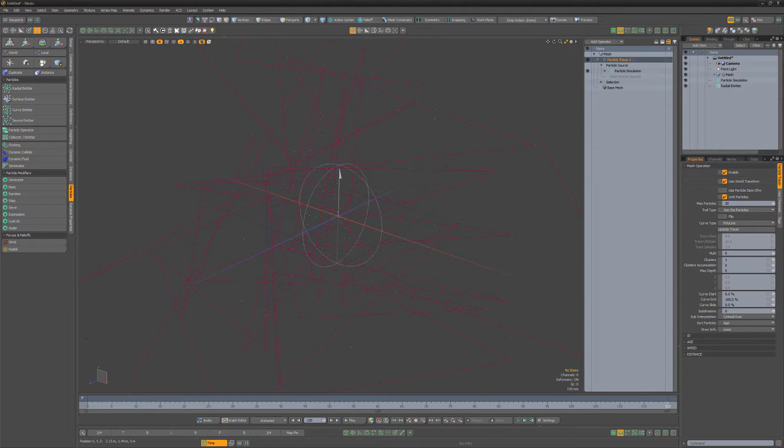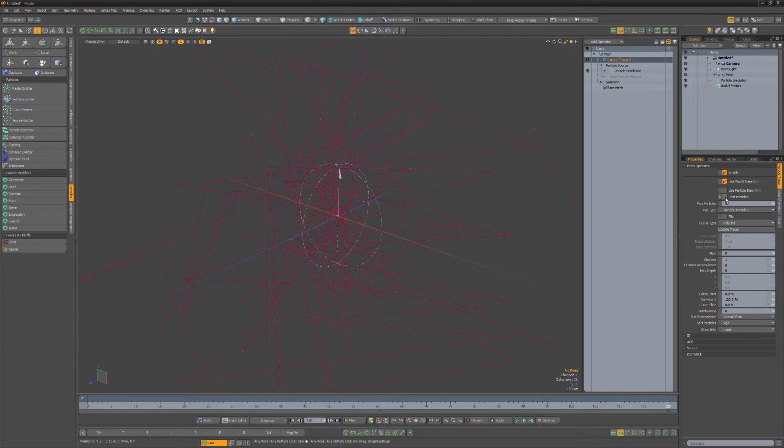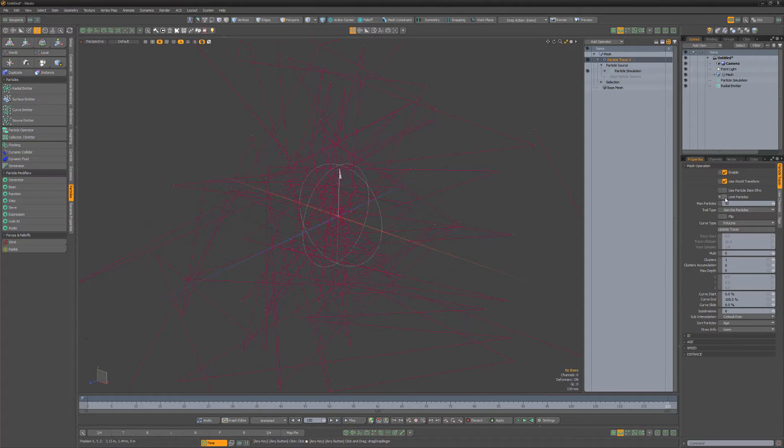By default, TracerX will limit the number of particles used based on the max particles attribute. You can adjust this setting or simply disable the Limit Particles attribute to use all available particles.